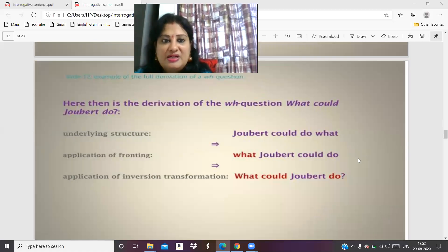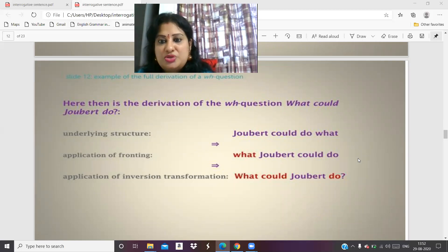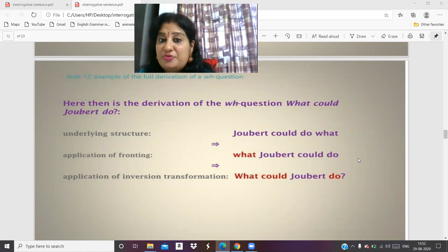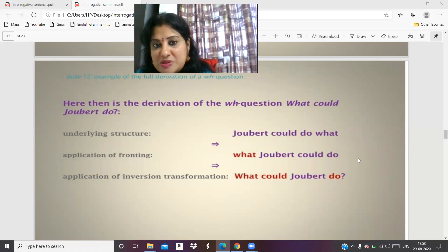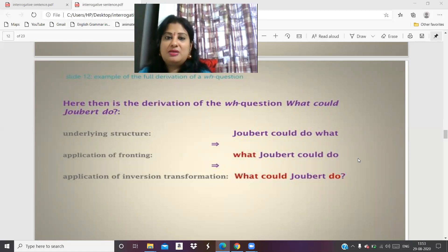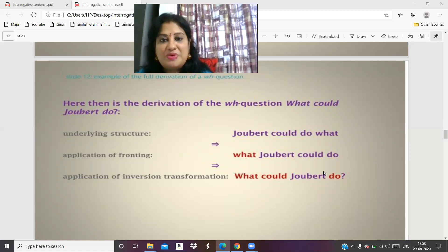Here is the derivation of the WH question 'What could Jobert do?' The underlying structure is 'Jobert could do what.' Application of fronting gives 'What Jobert could do.' Application of the inversion transformation gives 'What could Jobert do?' Now, depending on how you stress and deliver it — 'What could Jobert do?' — you can place emphasis on different words according to the impression or force you want to convey.